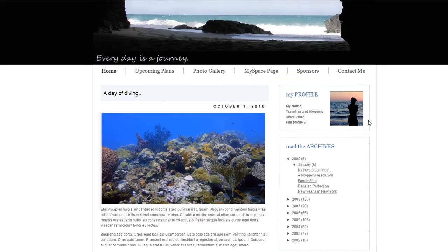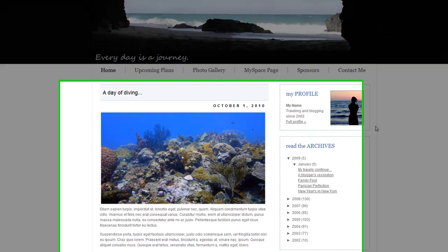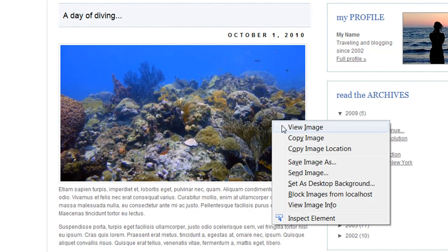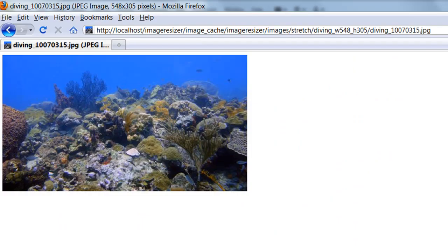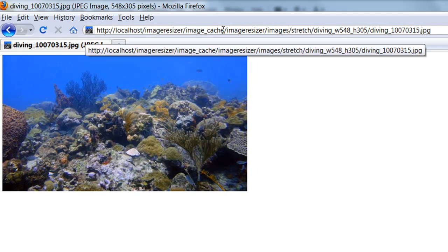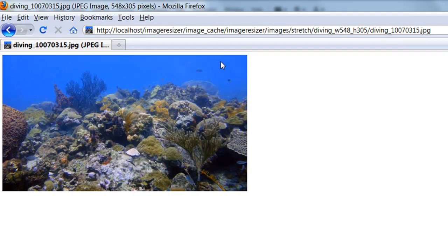So the very first time your page loads in the browser is when ImageResizer will actually do the resizing process of the image. So it may have taken a little bit longer for this page to load. And when I right-click and view image, you'll see that the actual size of that image is what I specified in the HTML and is stored in the image cache folder just like I had defined in ImageResizer.